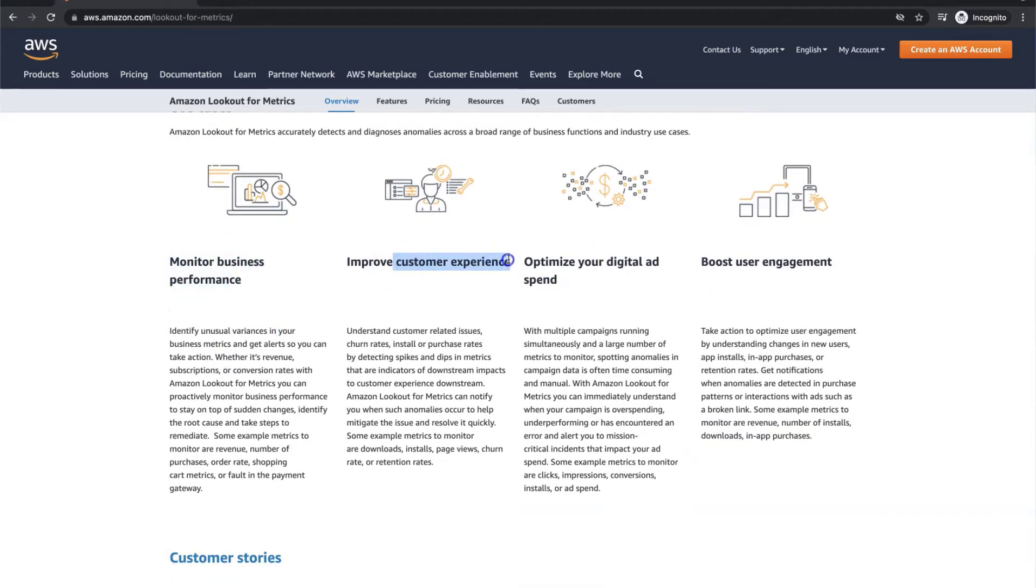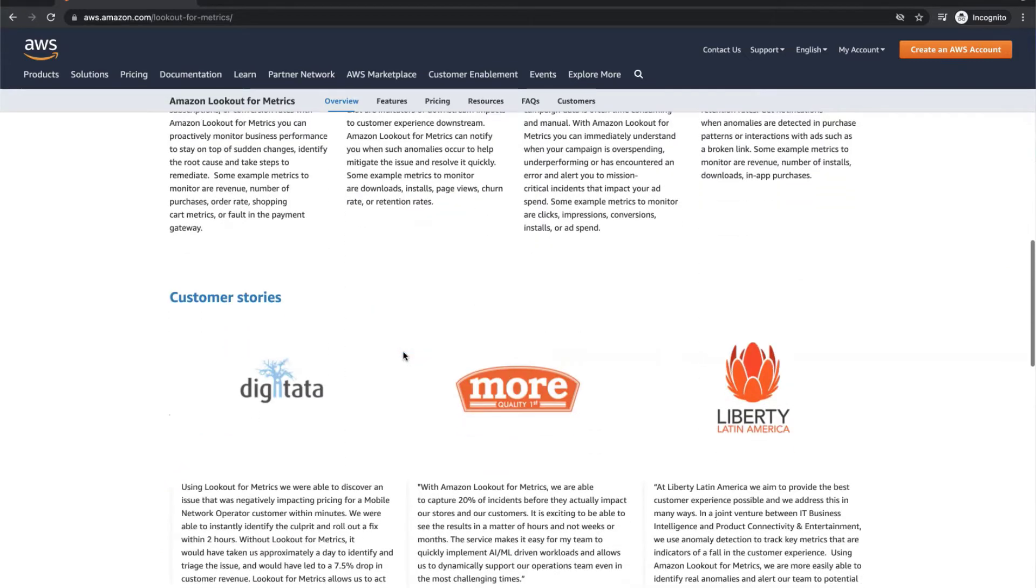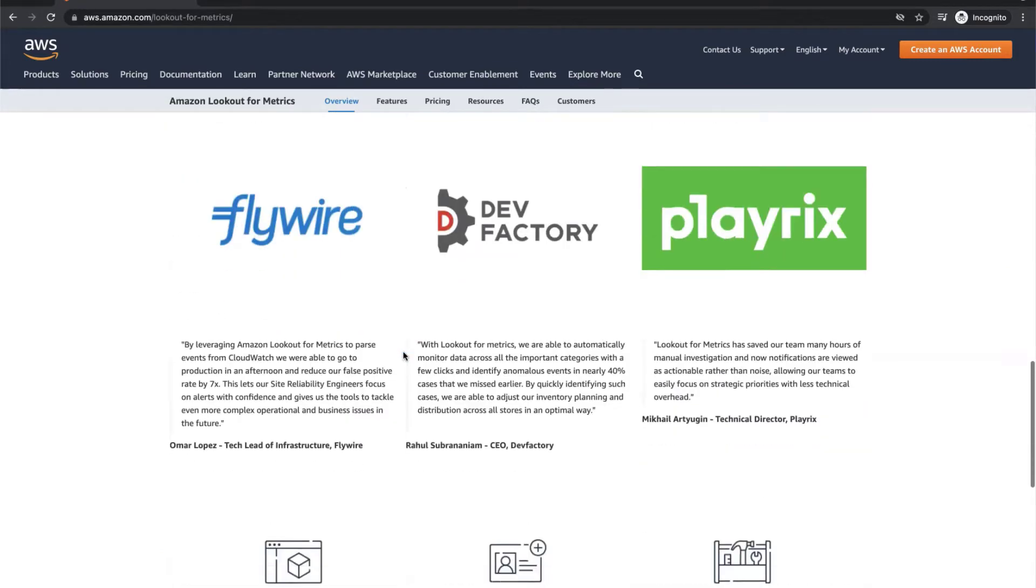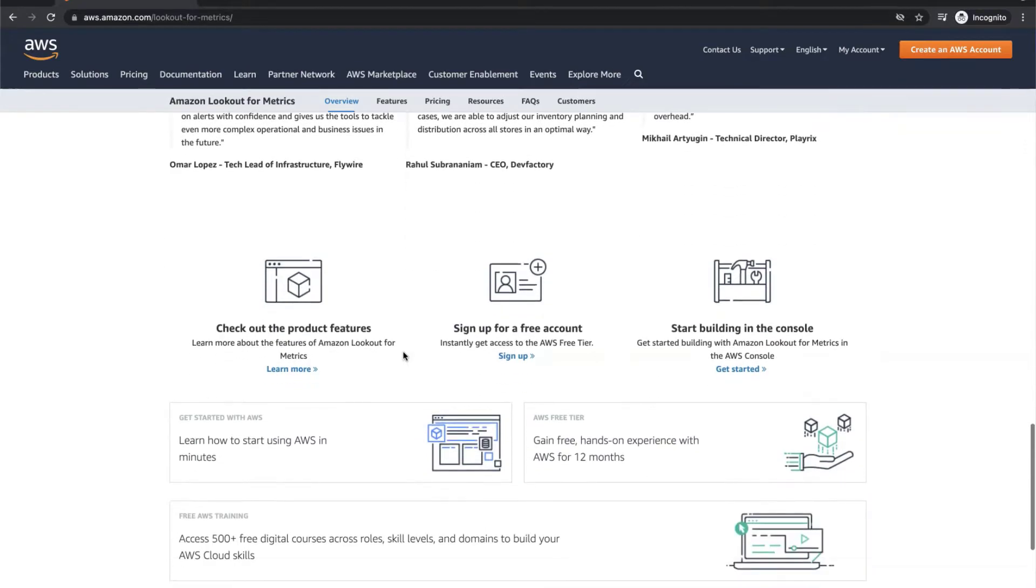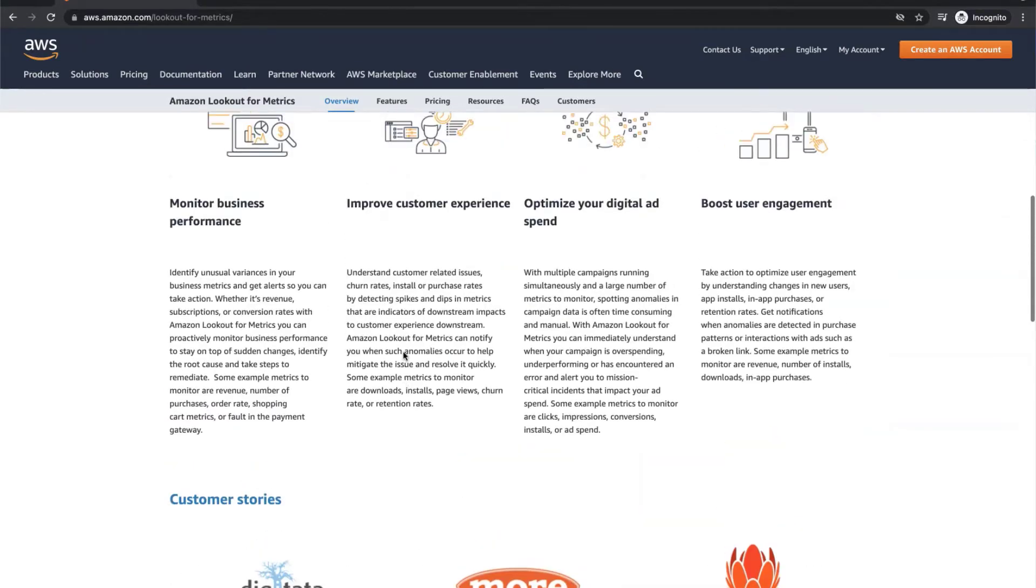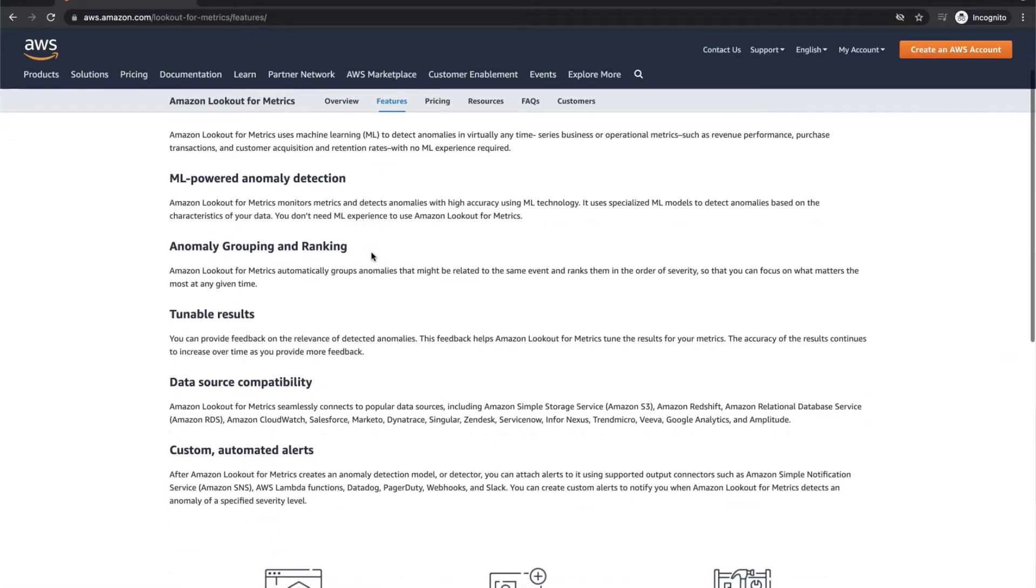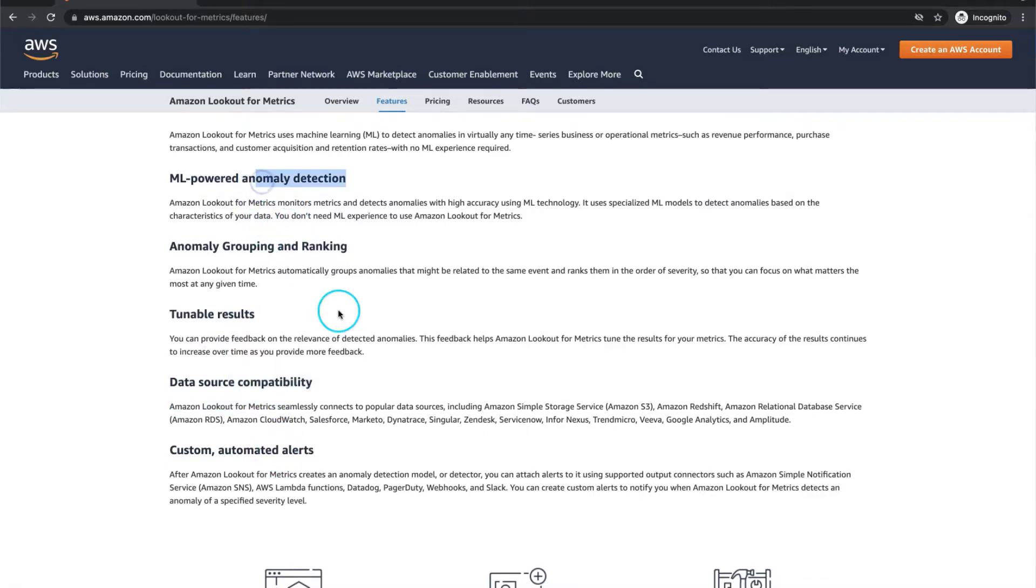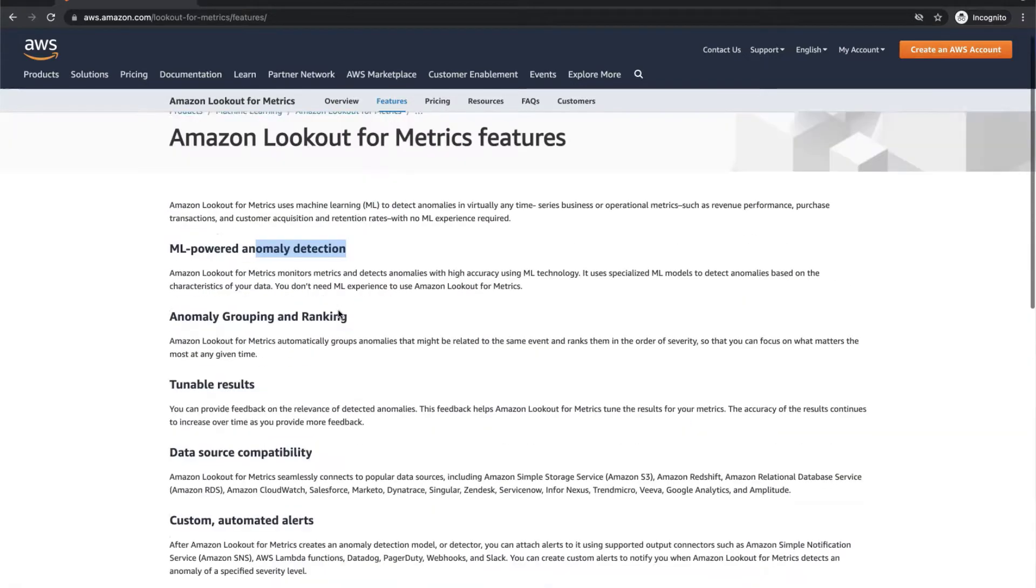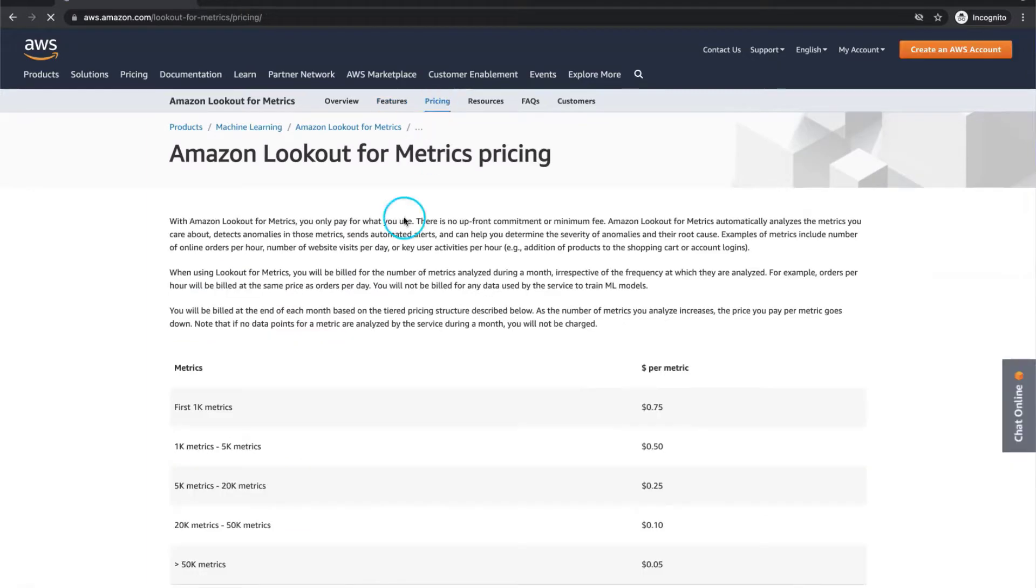Lookout for Metrics comes with built-in connectors to popular data sources including Amazon S3, Amazon Redshift, Amazon CloudWatch, Amazon RDS and a variety of software as a service applications. The anomaly detection model leverages human in the loop feedback to continuously improve over time. As you can see here, Amazon Lookout for Metrics has many features which you can take into consideration.